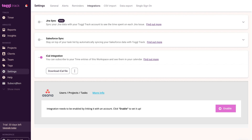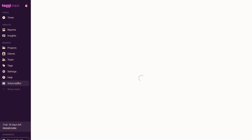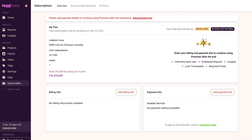Below settings we have 'Help' and 'Subscription.' Clicking on 'Subscription,' you can view your 30-day free trial of the premium plan. If you decide to upgrade after 30 days, simply add your payment information and you'll be able to access all the premium features within Toggl Track. That is everything we wanted to cover in today's Toggl Track tutorial for beginners to help you get started with time tracking.